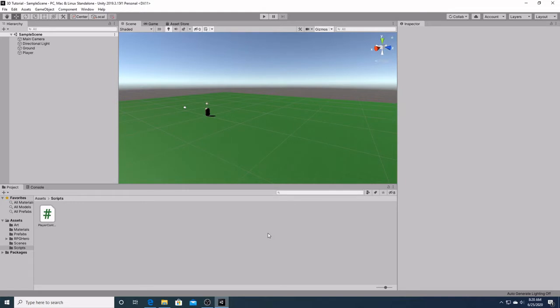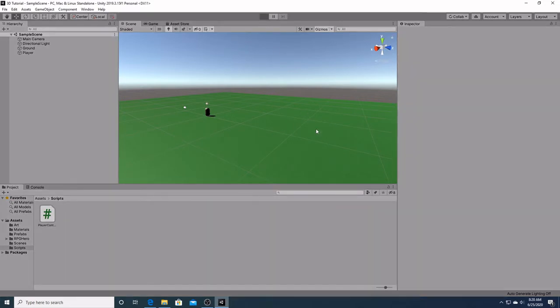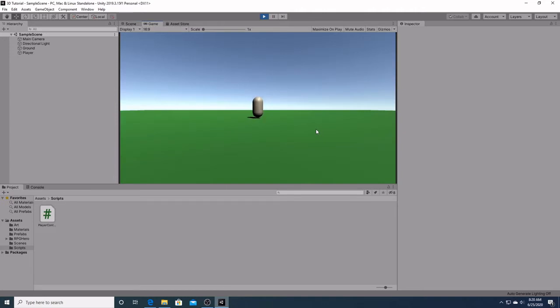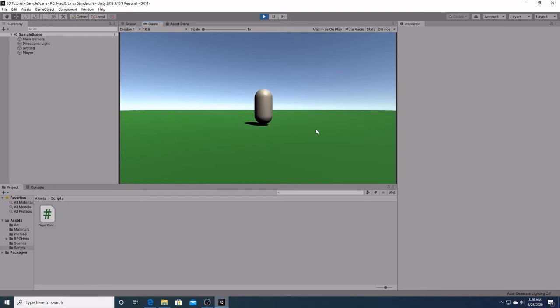Right now we've added some basic movements to our player. And if we hit play, we see that our camera doesn't follow our player. So, we want to attach the camera to the player.